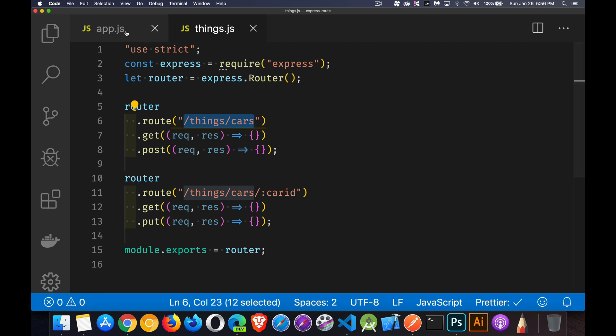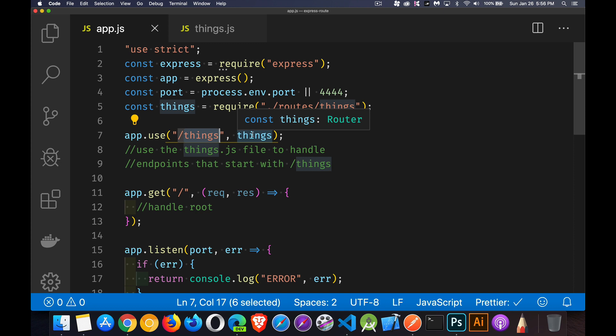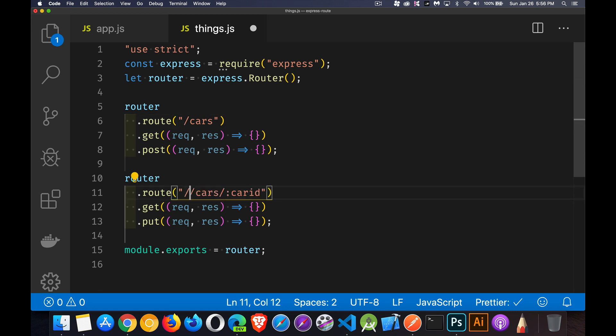this was the base. This was the root. So anything starting with this, we're using this file. And that means inside of things, we don't need this part, because that is now considered the beginning part of any path that we deal with here, any endpoint that we're dealing with.